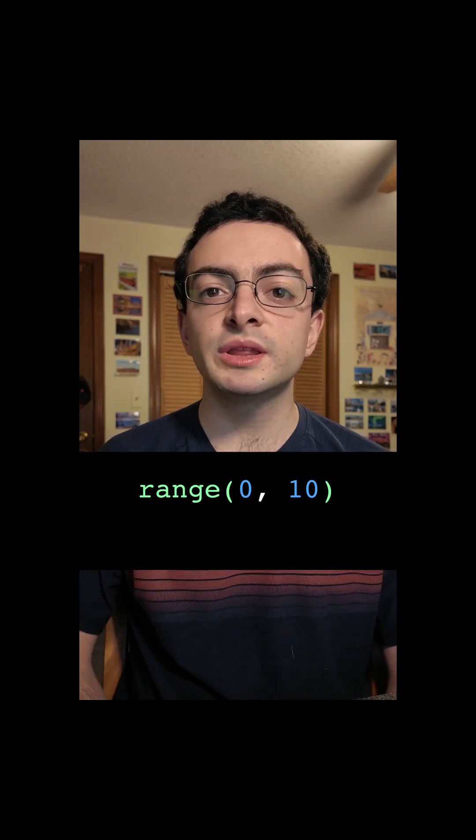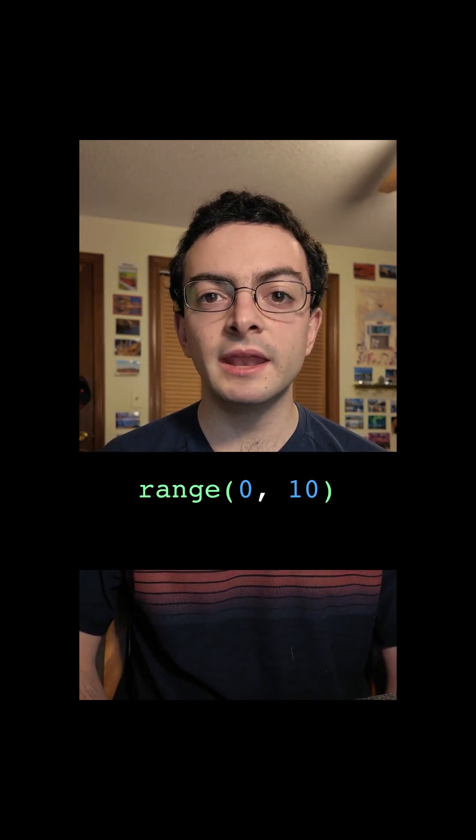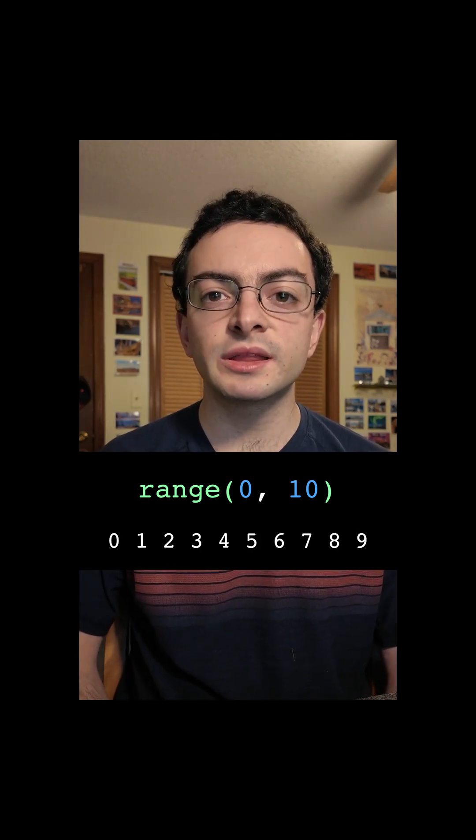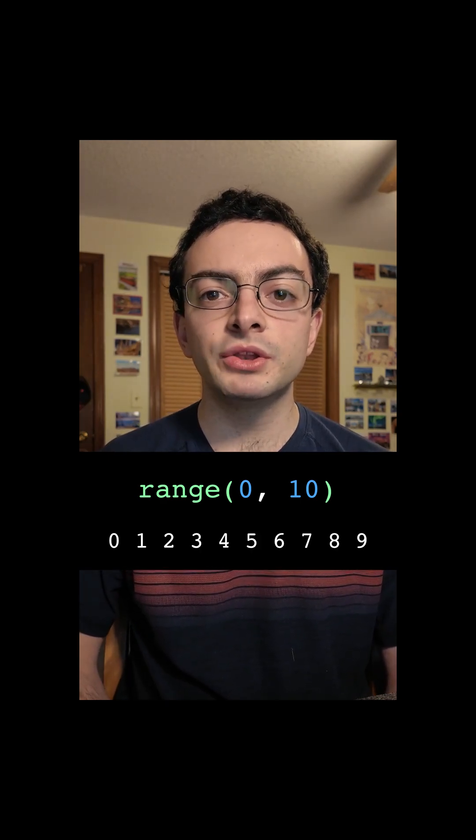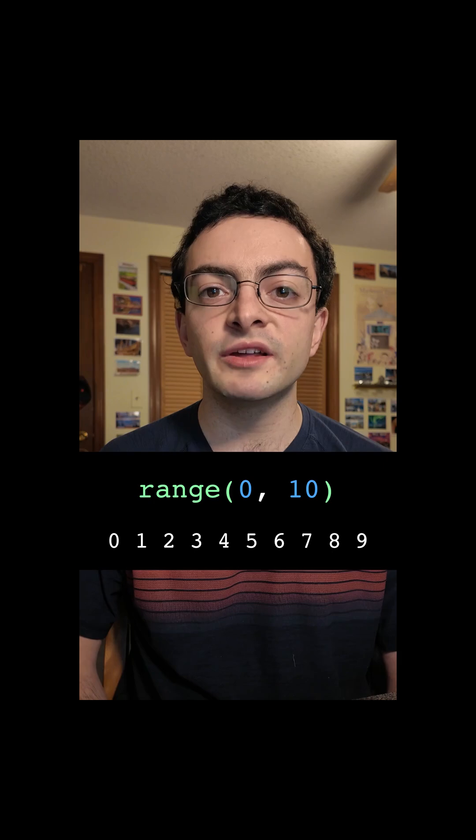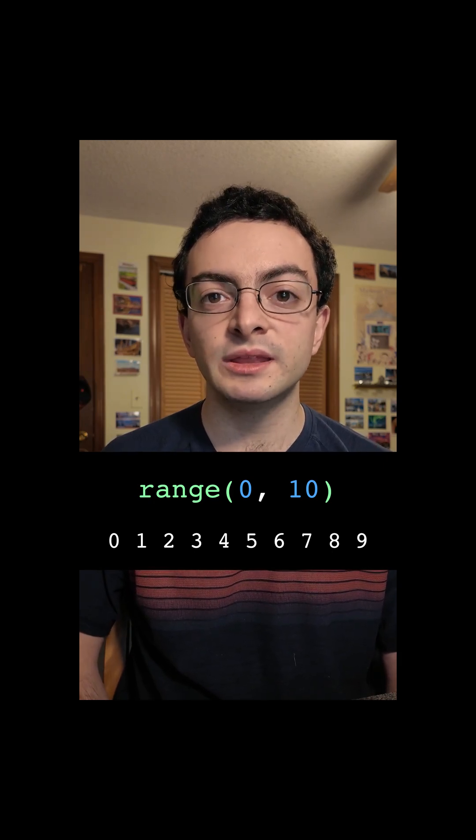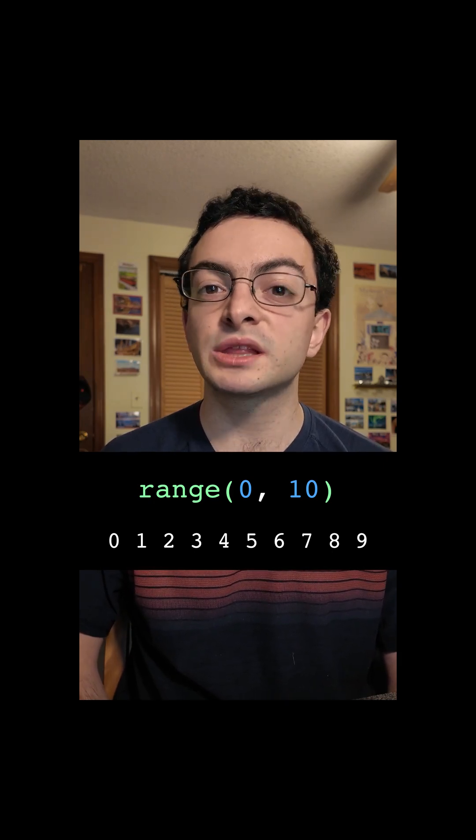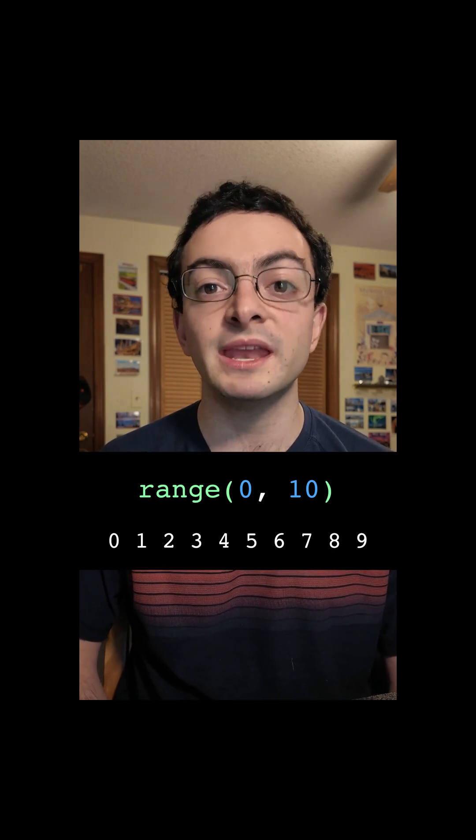Range with inputs 0,10 will give us 0,1,2,3,4,5,6,7,8,9. Note that it doesn't give us 10 because the upper limit given as the input is exclusive, meaning it's not included, but the lower limit is.